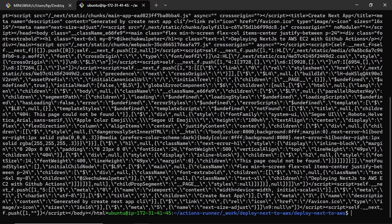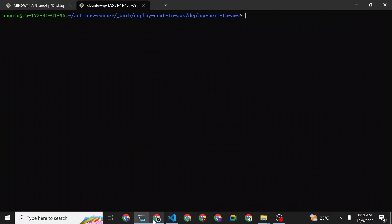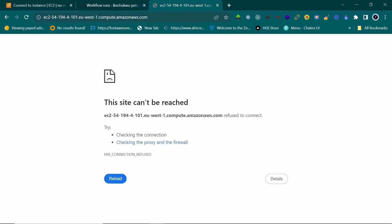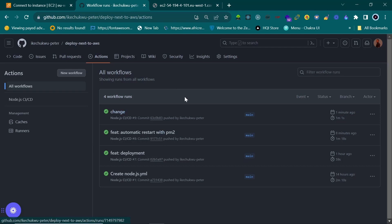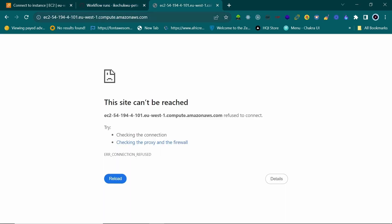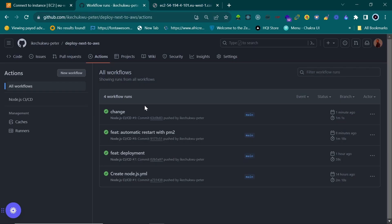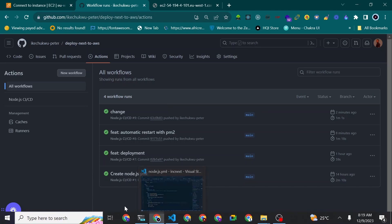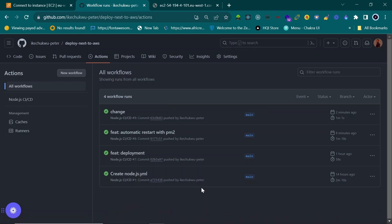The app is running successfully on port 3000. However, to access it from outside the server, you'll need to set up a reverse proxy such as Nginx or Apache — that's not covered in this video. If you'd like to see how to configure Nginx, comment below and I'll make a video for that. Please subscribe, like, share, and comment. See you in the next one!